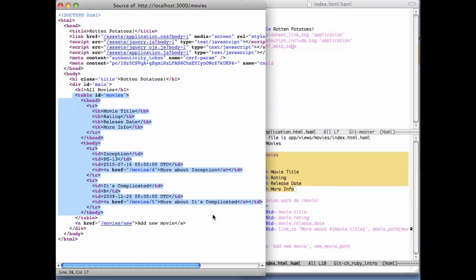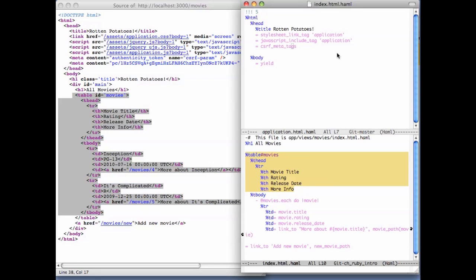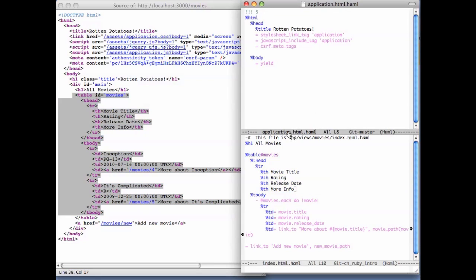What's new in this screencast is this file on top, which is application.html.haml. You'll find it in apps/views/layouts. This file contains the common code that is going to wrap all of the views in our application, so we're going to see a few constructs in this file that we don't normally see in regular views.